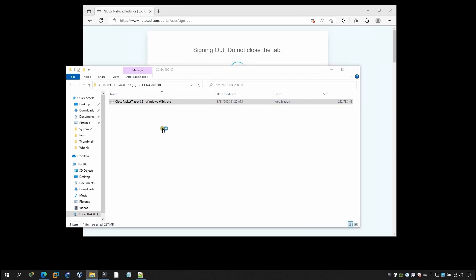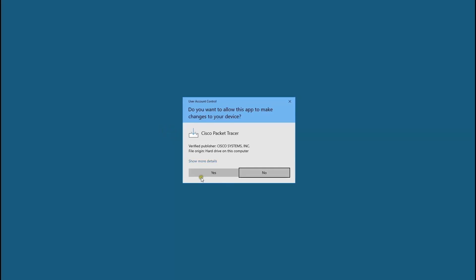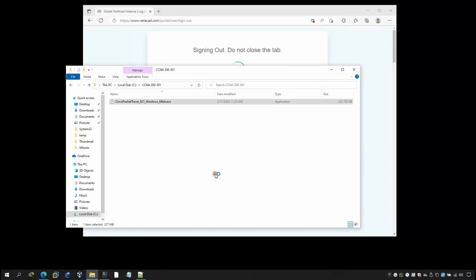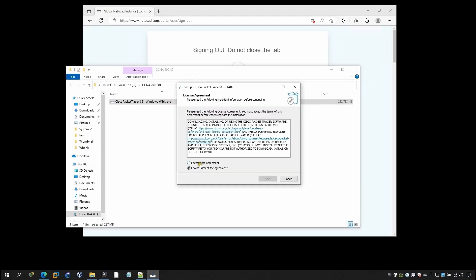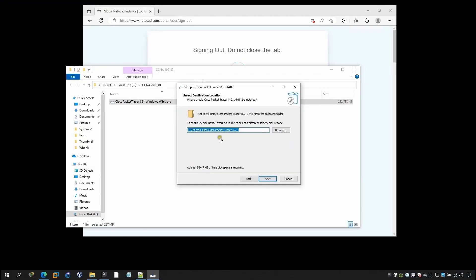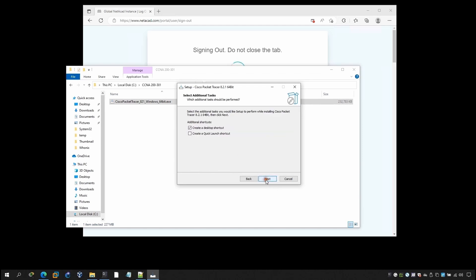Once you click on here it will ask you to install. Click yes and I accept, next, and this is the default path. I don't really want to change it. Next, next, and then if you want to create a desktop, click on next, next, install.